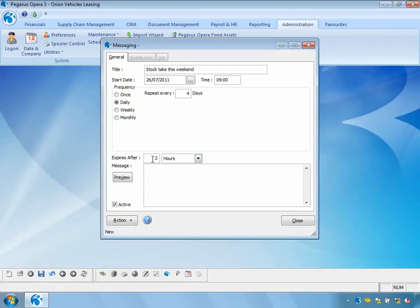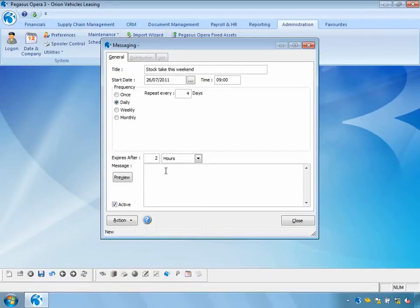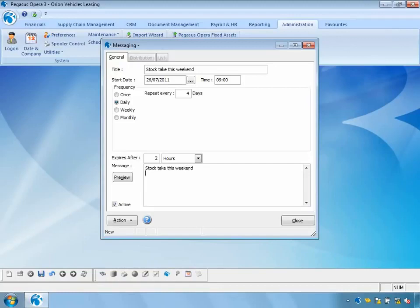We also have the ability to set an expiry time for the message. For example, if I'm sending a message at 11 o'clock about a lunchtime backup at 1pm that finishes at 2pm, I might set the expiry period to three hours — so users logging in after lunch will not get this particular message. I'll add full details to the message: 'Stock take this weekend — please do not come into the office because it will be closed.' I can then save this message away.